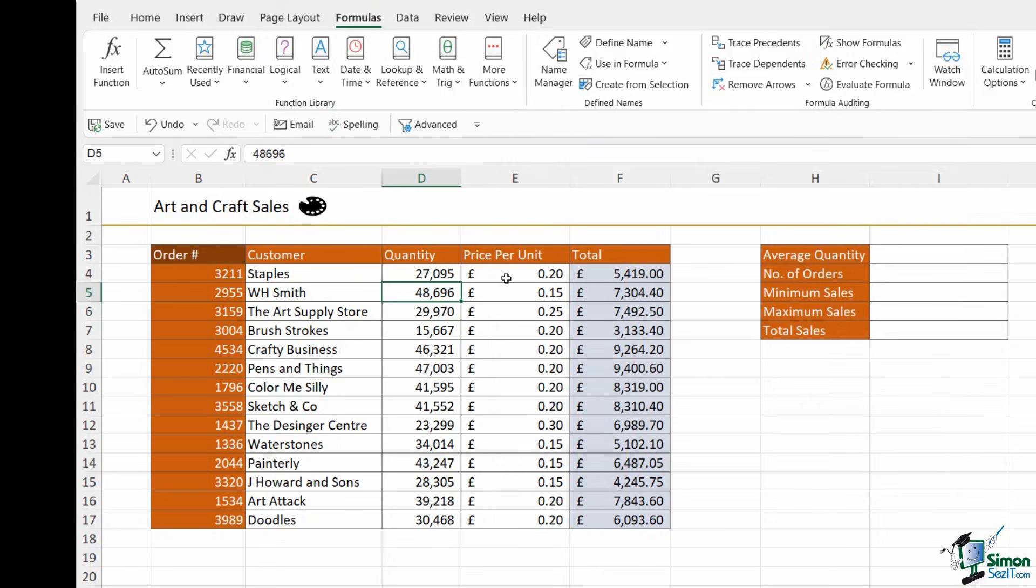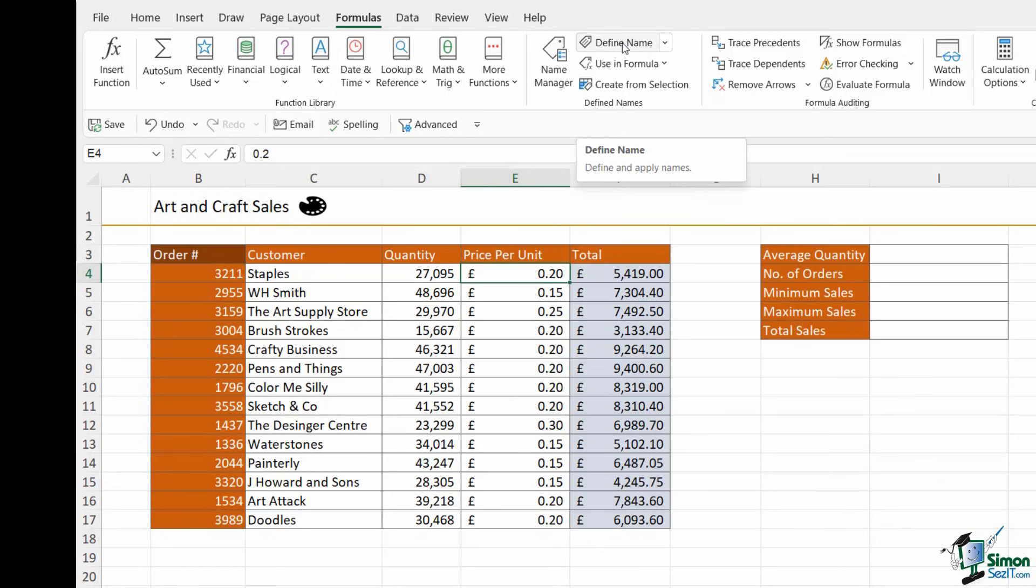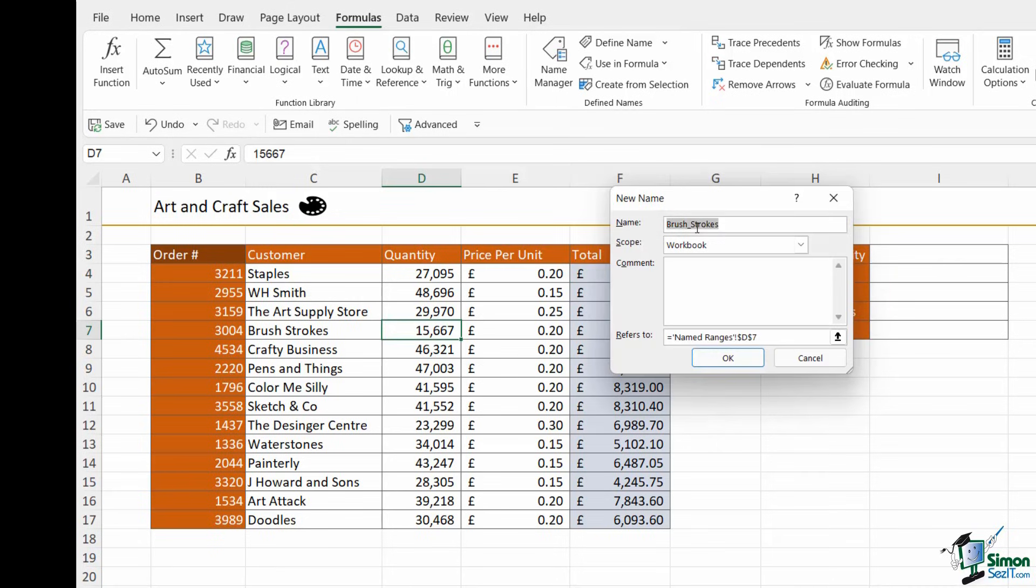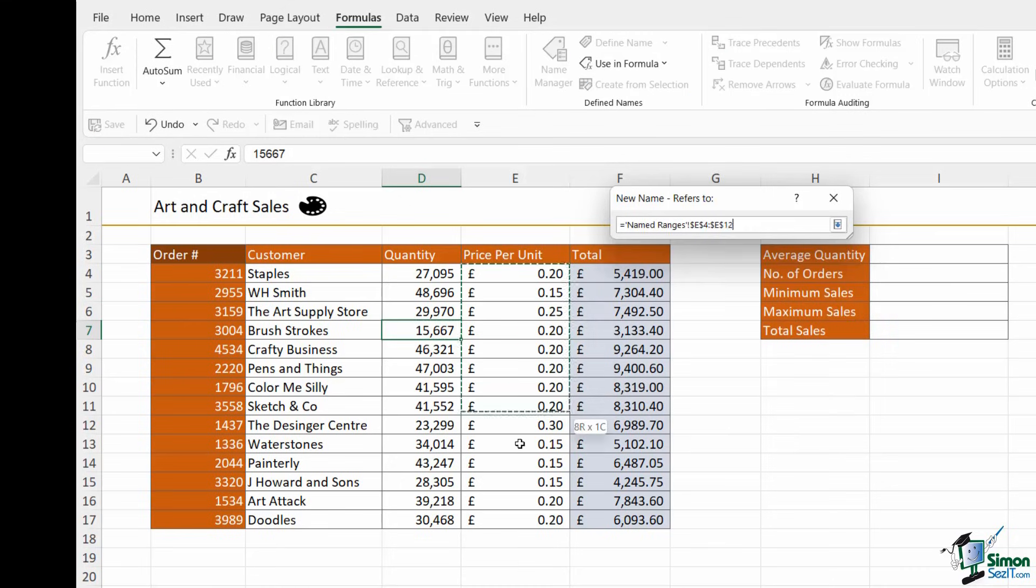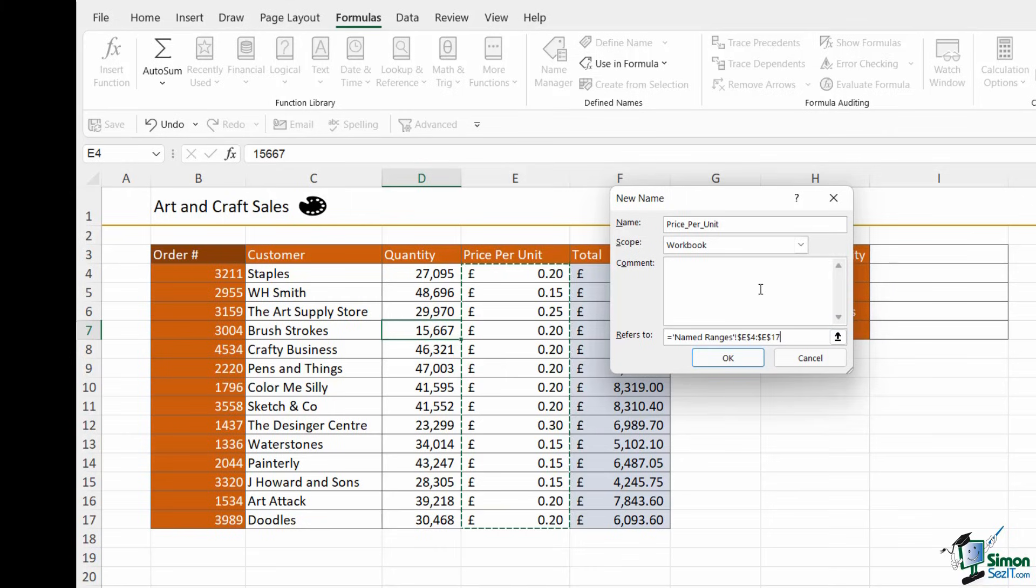And then the final method I can use to create a named range is the define name option in the defined names group. Again, I can just give my range a name. So this one is going to be price per unit. Remember, we're separating with underscores. And then I can specify which cells this range refers to. So that is my cell range, E4 to E17.